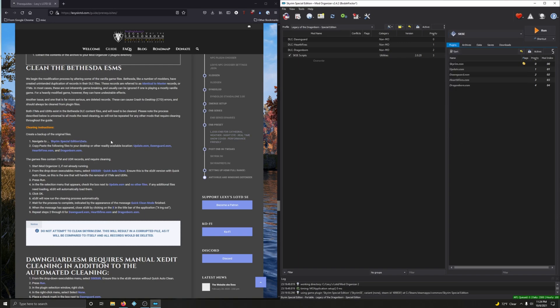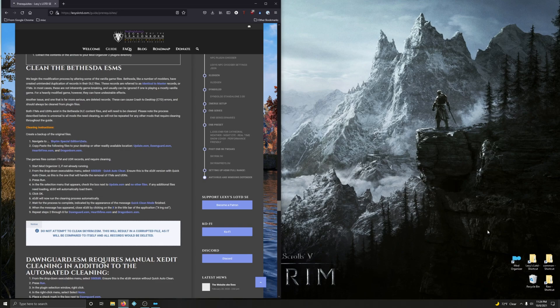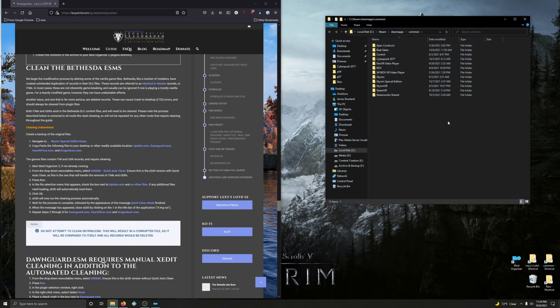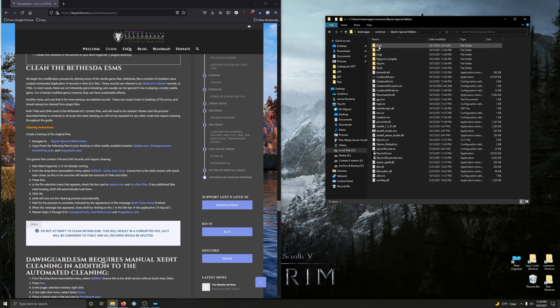First things first: cleaning instructions. Create a backup of the original files — the original ESMs — just in case you need to load up the unadulterated versions. We're going to minimize Mod Organizer and navigate to the Skyrim folder. Here's my link to the Steam library — going to Skyrim Special Edition, then to Data.